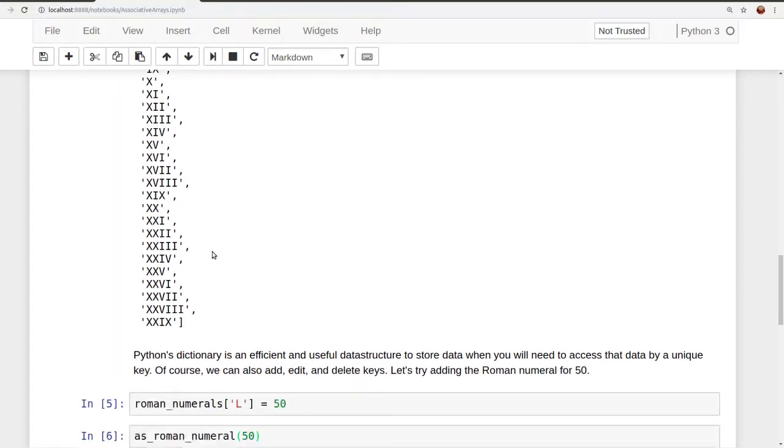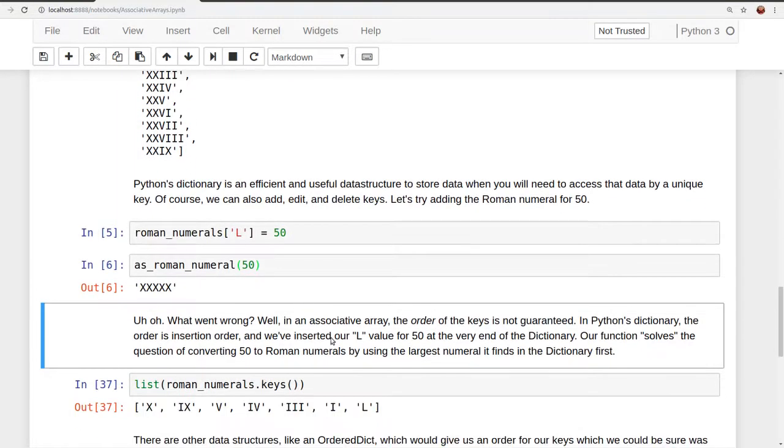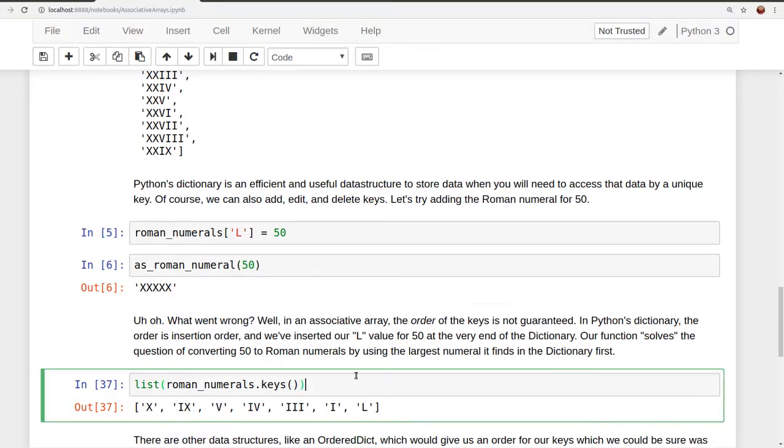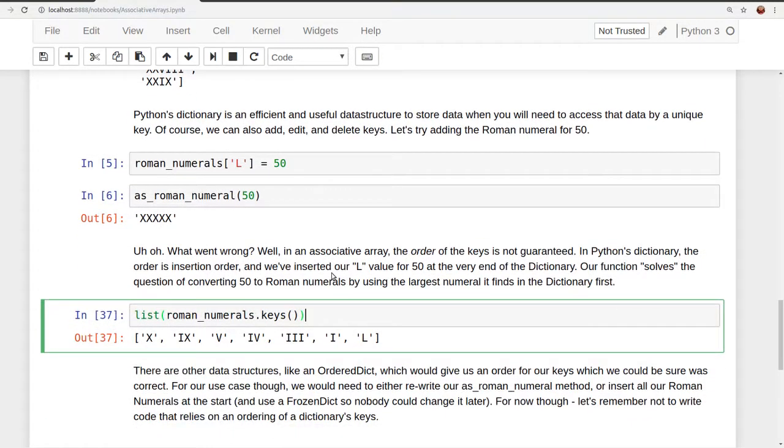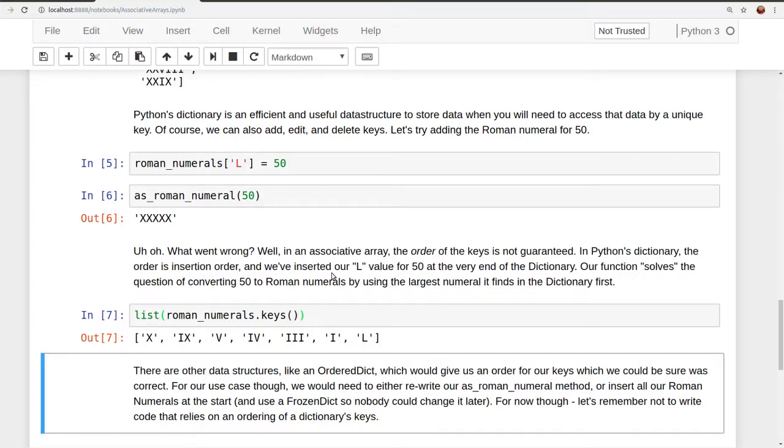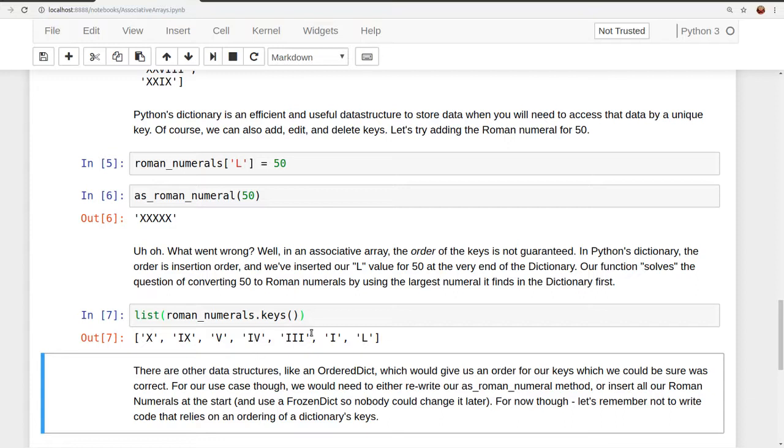So we want it to pick the largest numeral first, and then work through all the numerals in order of the size of their value. That's how this logic will successfully convert numbers into Roman numerals, as we see here. But the order of our keys is not guaranteed. As I just said, in Python it's insertion order. So here we can create a list of the keys and see what order they are. And indeed it's as we added them. As I defined them literally, 10, 9, 5, 4, 3, 1, and then L, because I inserted L at the very end.